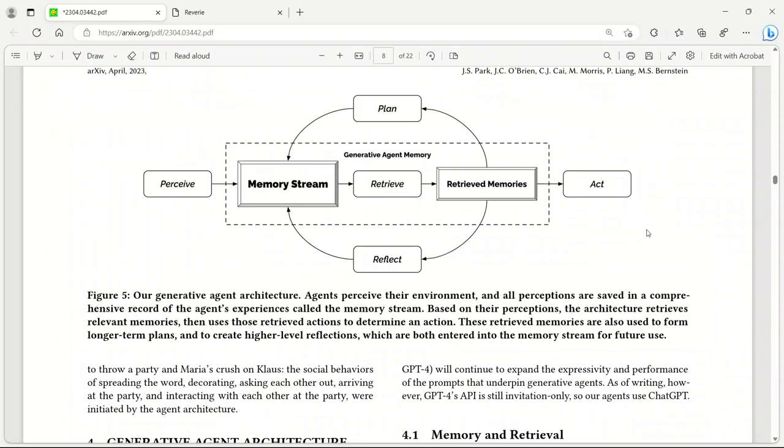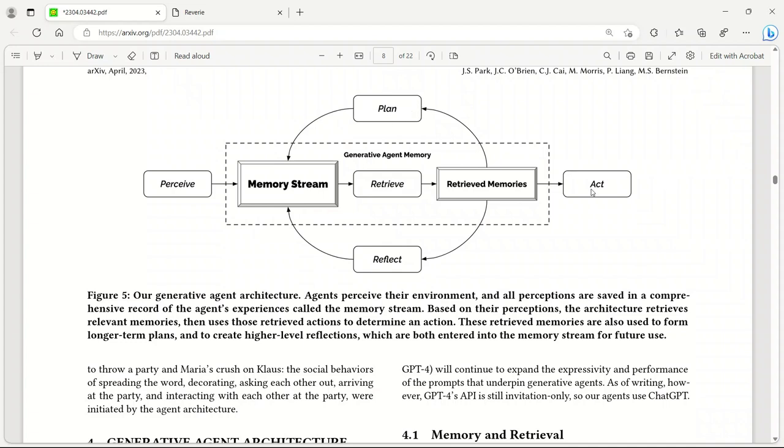Each agent's behavior is controlled by this architecture. In simple terms, they perceive their environment and all the perceptions are stored in the memory stream. Whenever they need to perform another action, they simply retrieve information from the memory stream. Then, based on the retrieved information, they plan their next action. These stored memories are also used for changing the behavior of the agent. They reflect on their past memories and accordingly adjust their interactions with both the environment as well as the other agents.